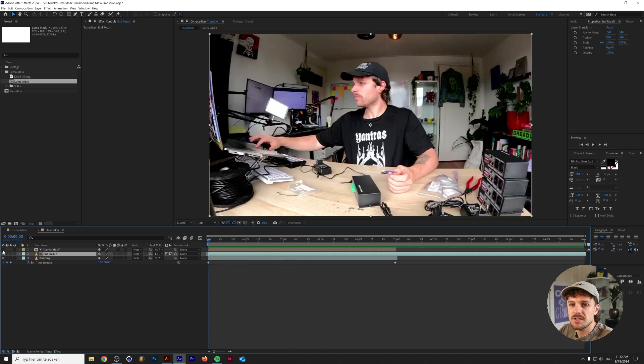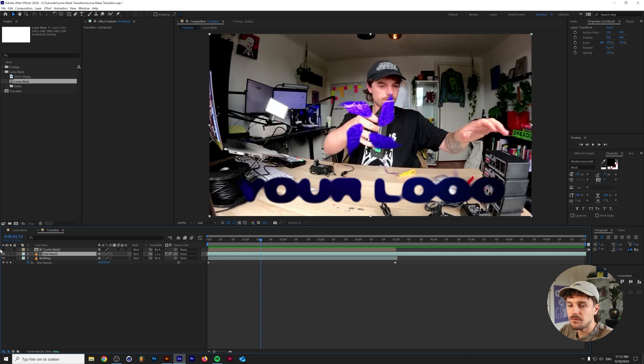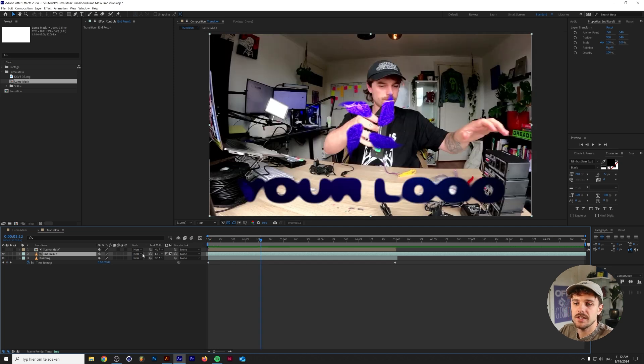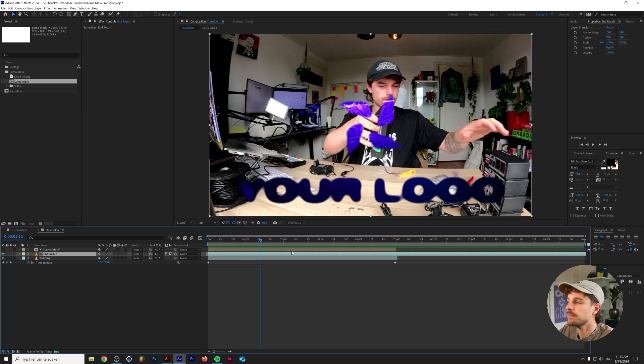And don't worry your luma mask is still in the composition it's just made invisible, but as you can see basically it just grabs the black and white values of a composition and uses that to mask something out. Fairly easy right?